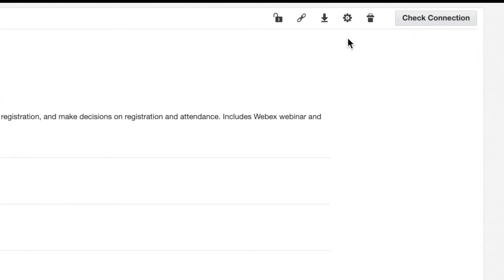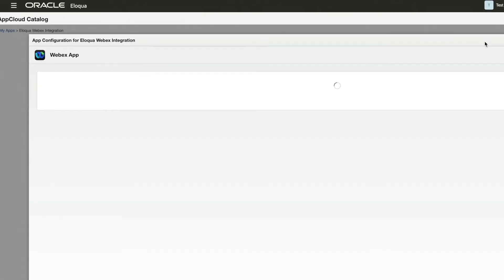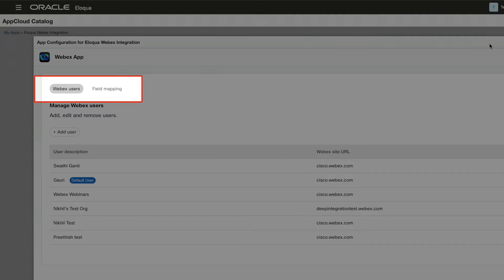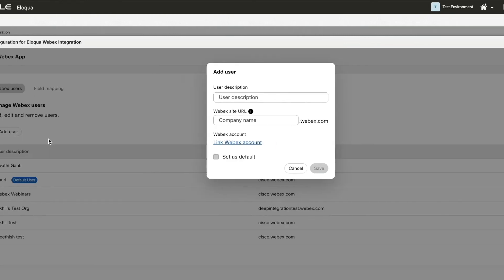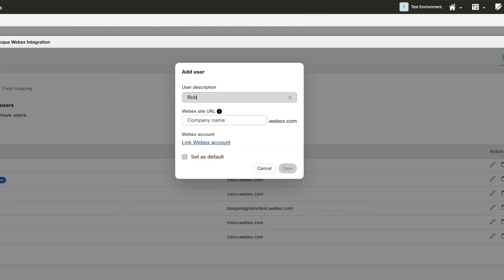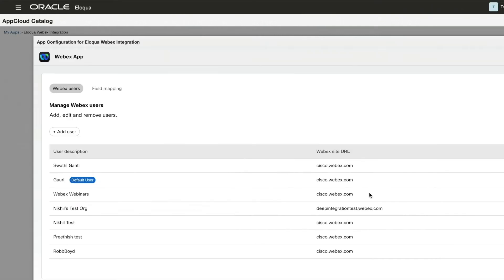Next, we'll use this gear icon for the only two steps required for configuration: adding users and confirming field mapping. Only one user is required here, but for redundancy, I recommend at least two.